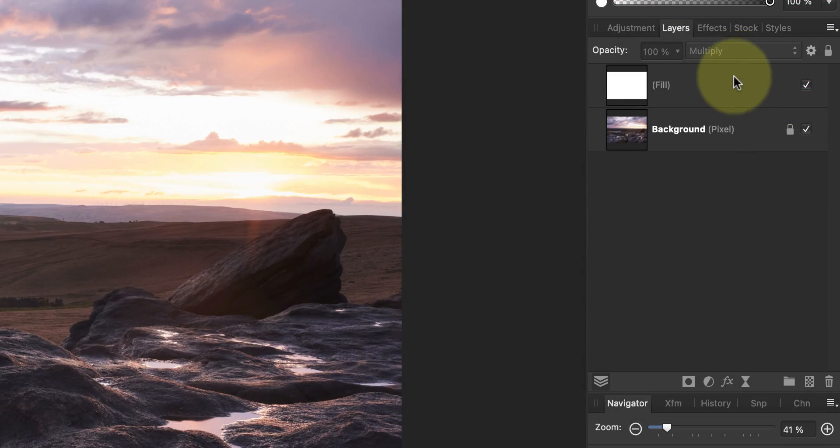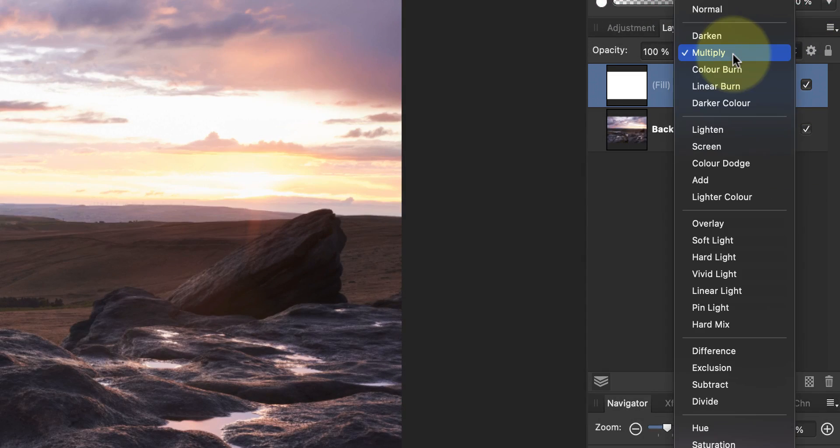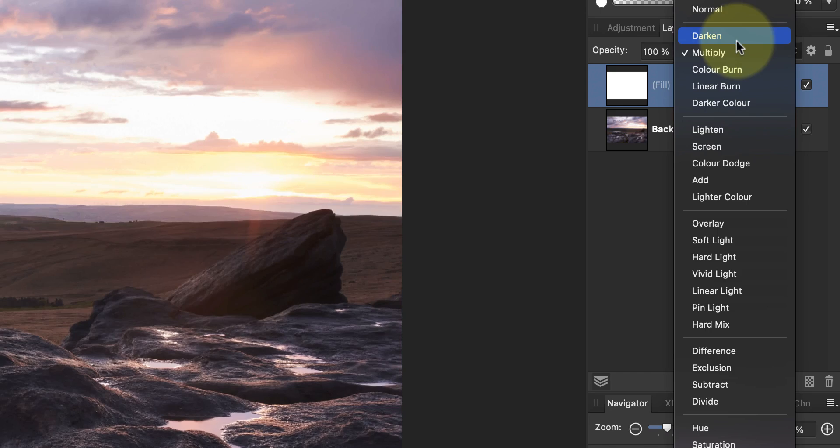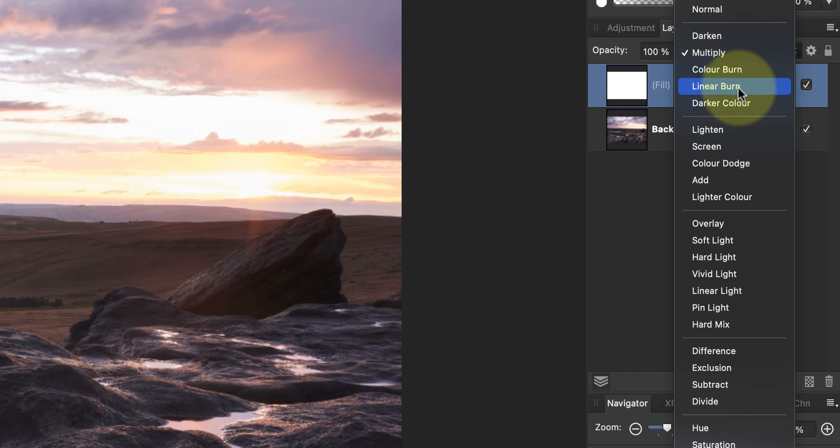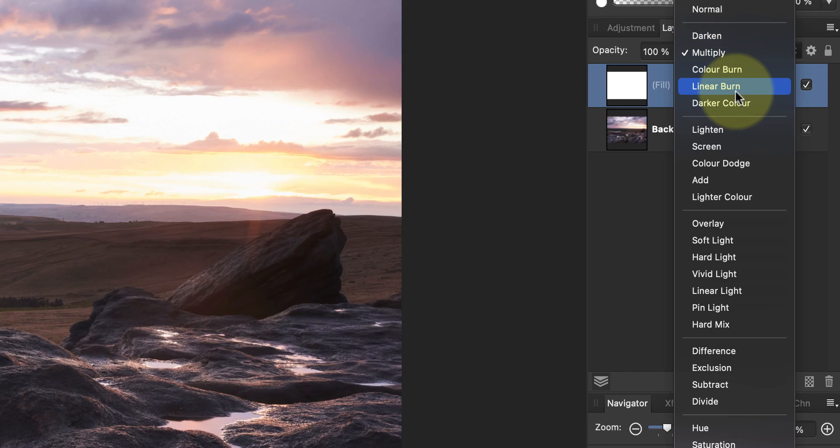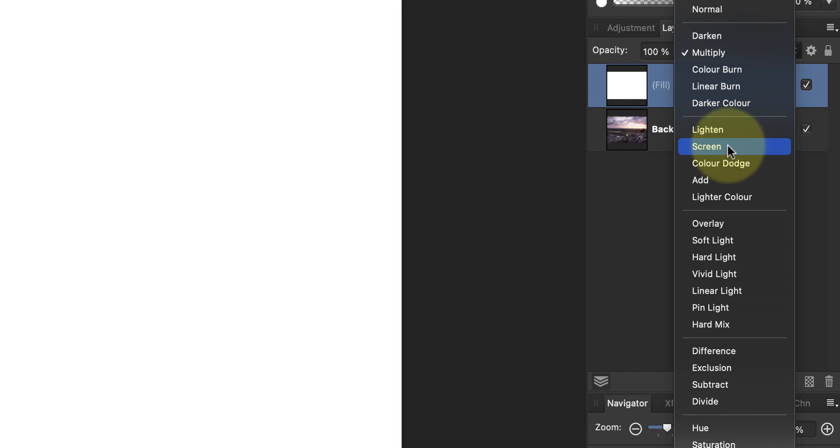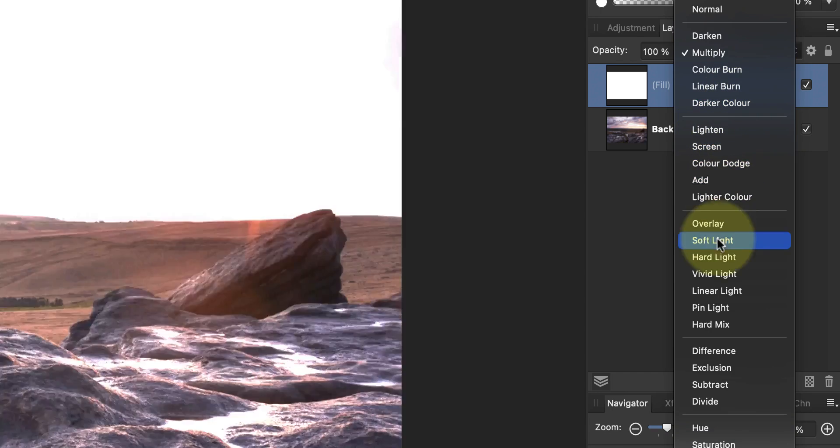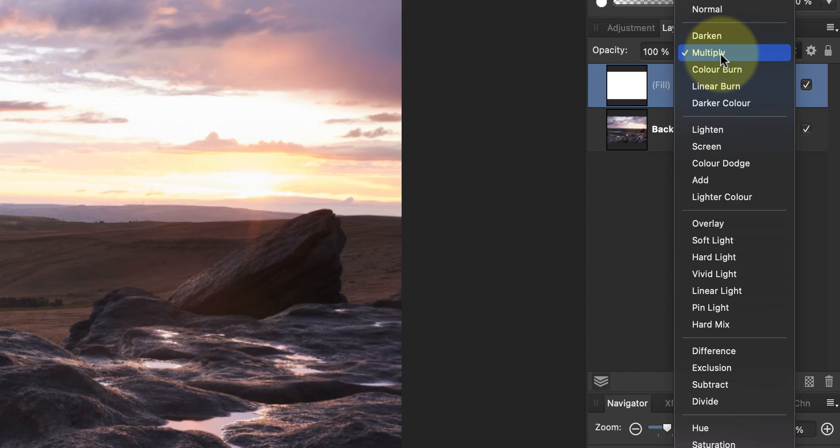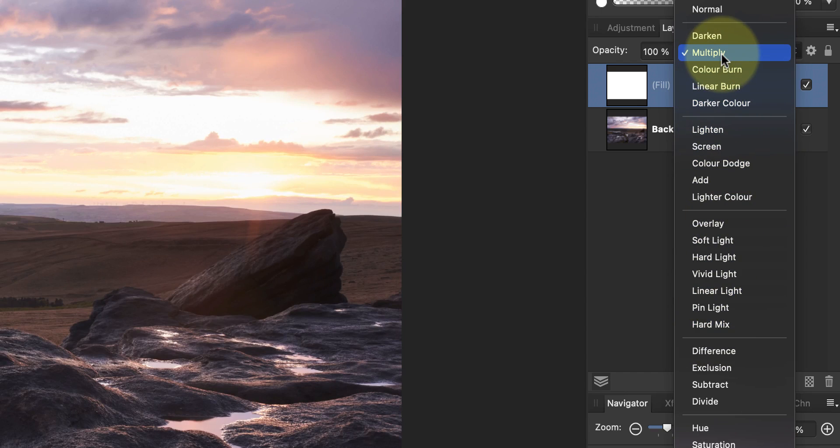If you look at the Blending Mode drop-down list, you can see that it's divided into groups. The top group all darken the image in some way, but each produces a slightly different result. They also all have white as their neutral color, whereas for other Blending Modes it might be grey or black. Now we know this, we can use the information to draw our gradient using the Gradient Tool.